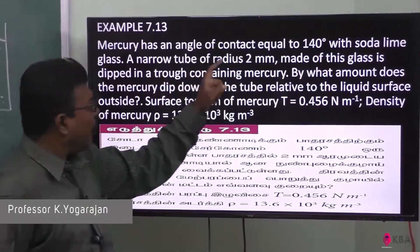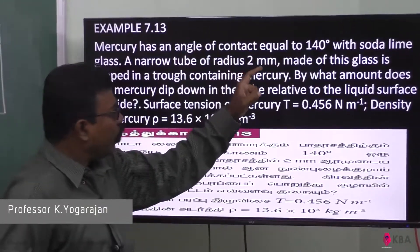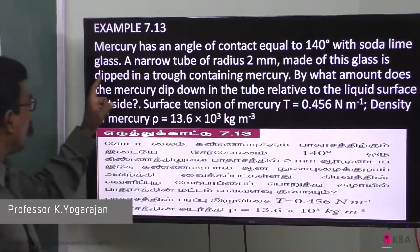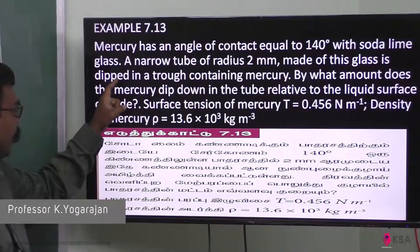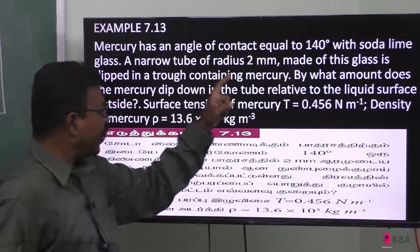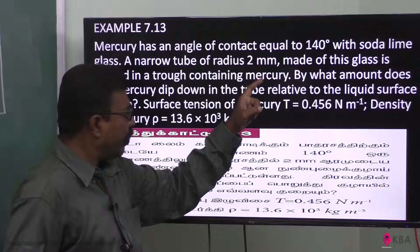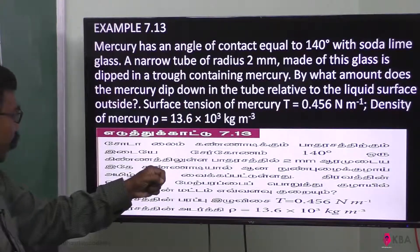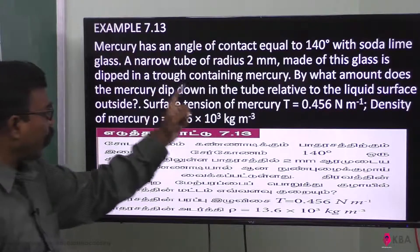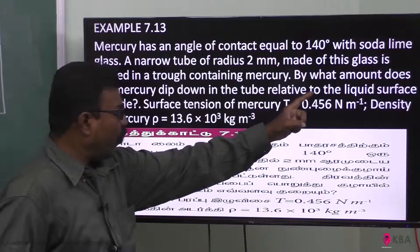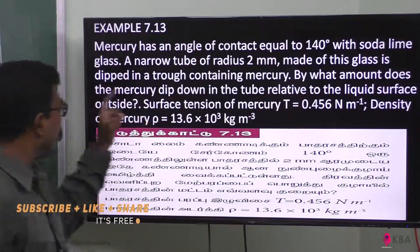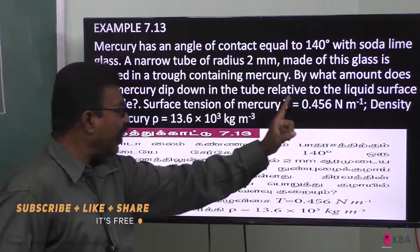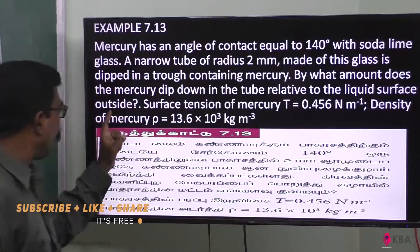Mercury has an angle of contact equal to 140 degrees with soda lime glass. A narrow tube of radius 2 mm made of this glass is dipped in a trough containing mercury. By what amount does the mercury dip down in the tube relative to the liquid surface outside?